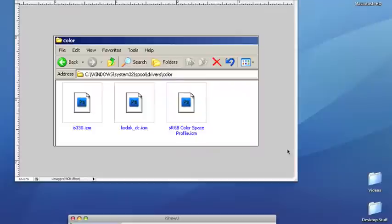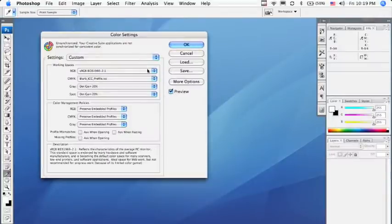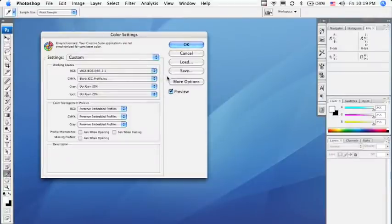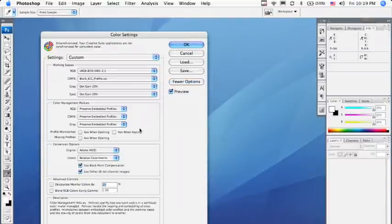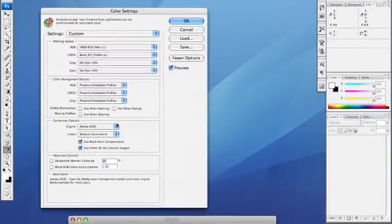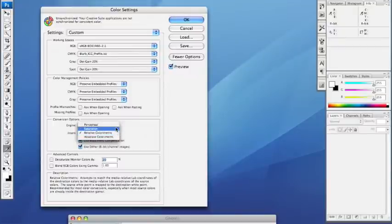Now that you've set sRGB as your RGB working space and the Blurb ICC profile for CMYK, click on More Options. What we want to do is change the intent to Perceptual.